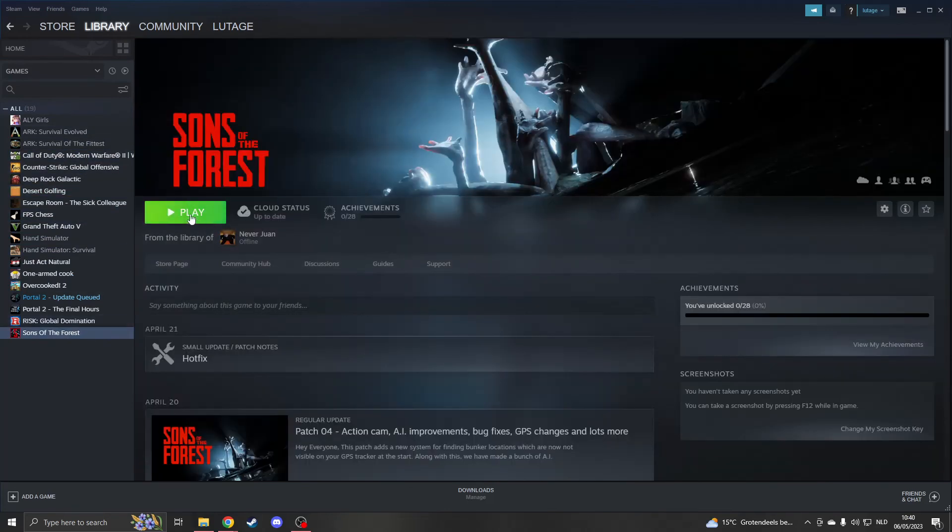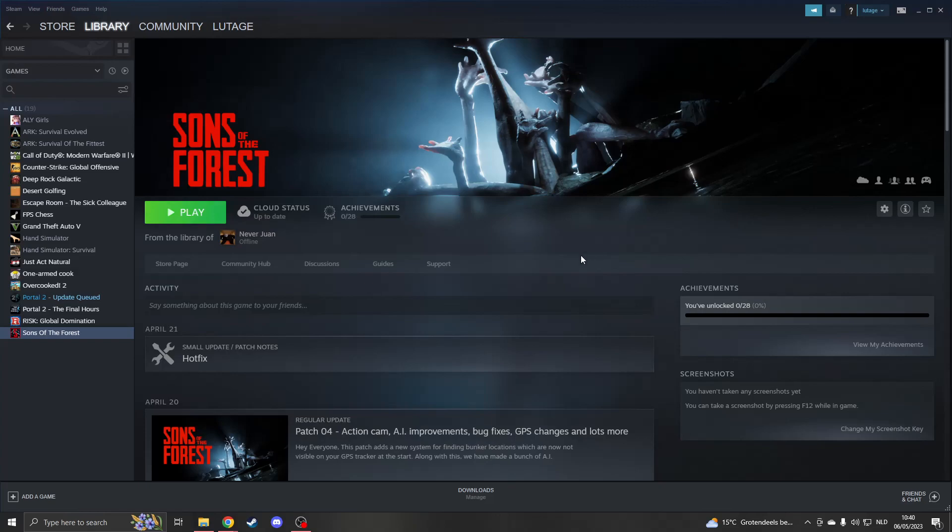If it doesn't say Play, you may need to borrow the game. Click on Borrow, and it will ask the main account to verify. It will send an email to the main account, and you just need to approve it. Thank you for watching, please like and subscribe.